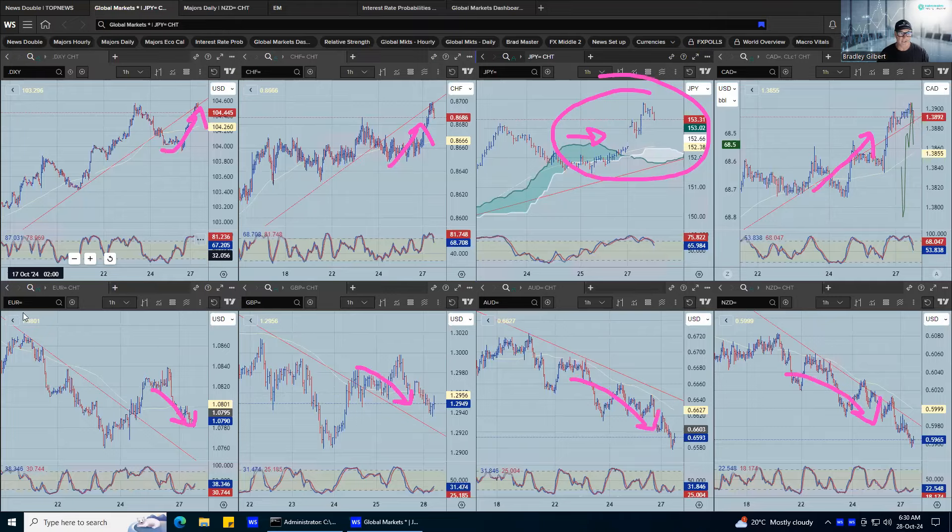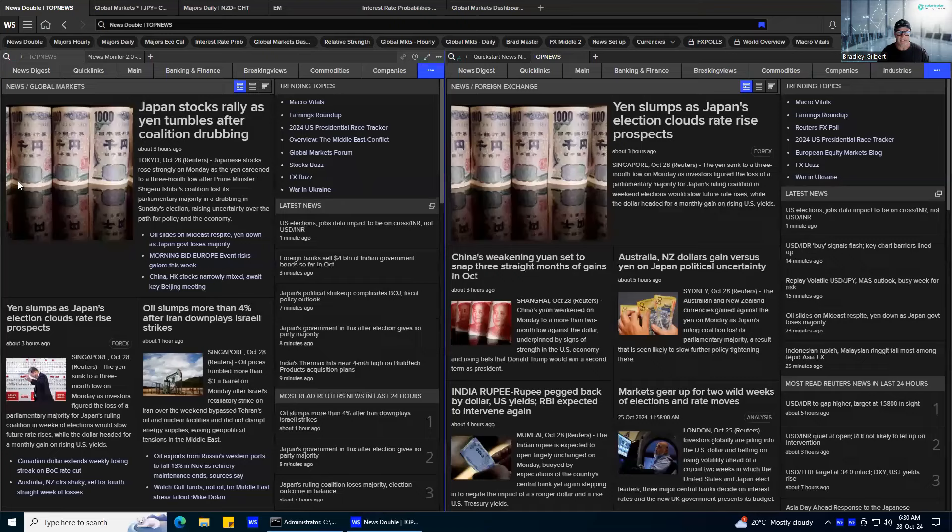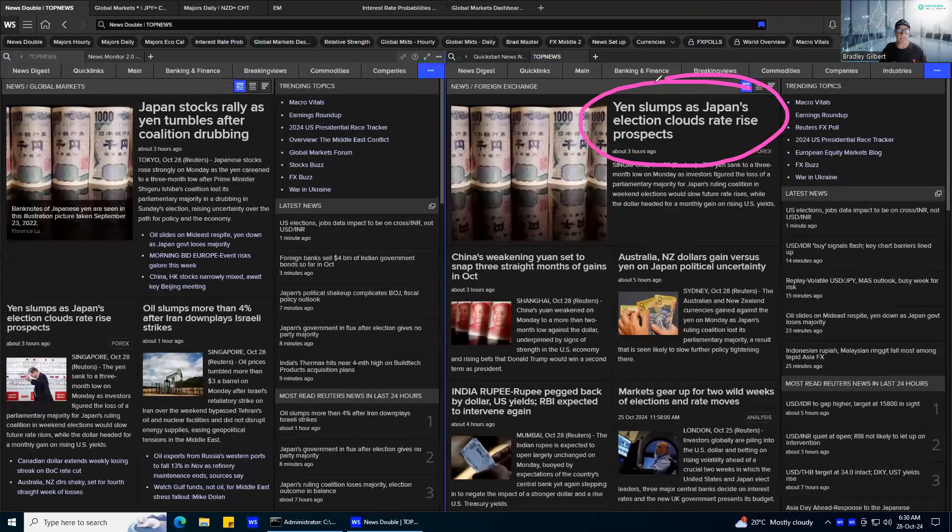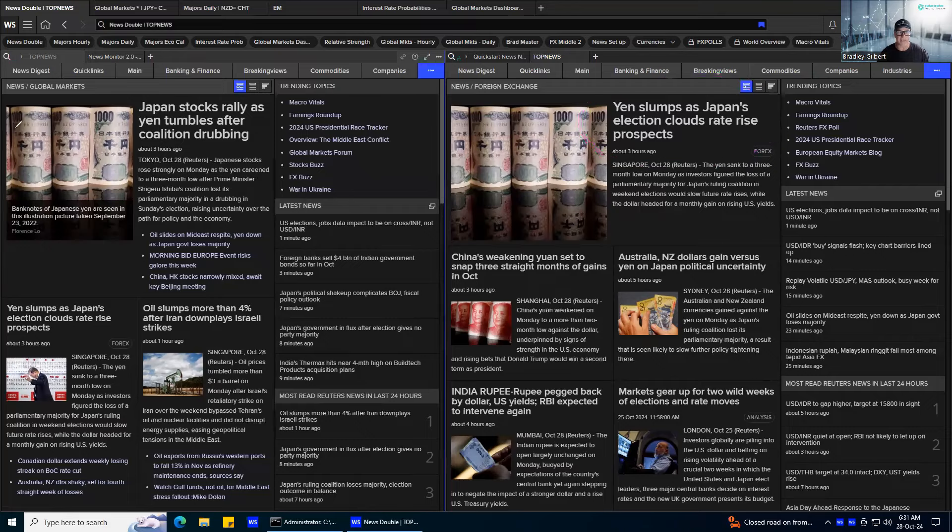This whole big jump in the dollar is due to the upcoming elections in Japan, and it's going to cloud potential rate-rise prospects. The yen started to firm up about a month ago on the potential for higher rates in Japan, so that's just being unwound instantly as we hit the markets.